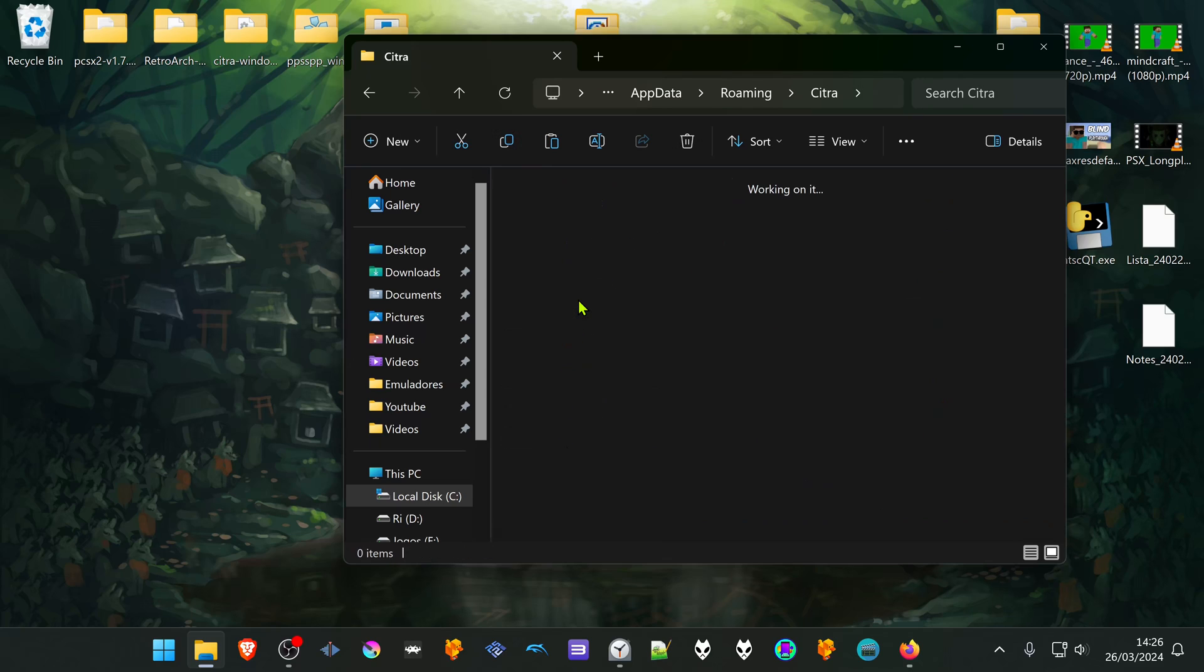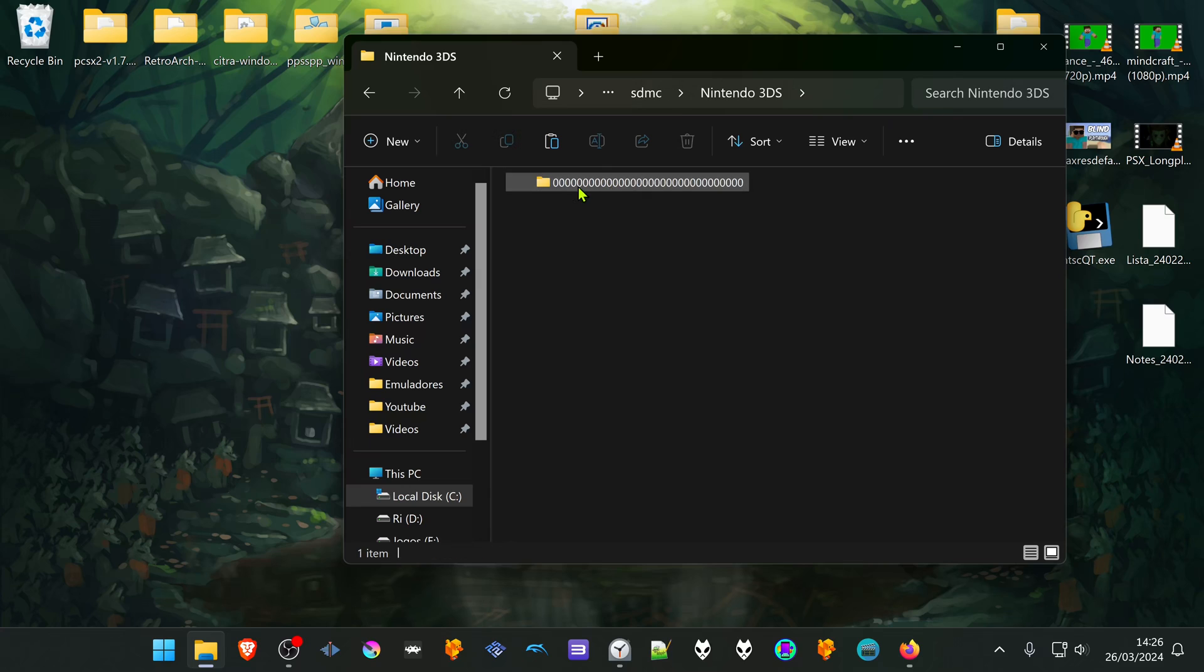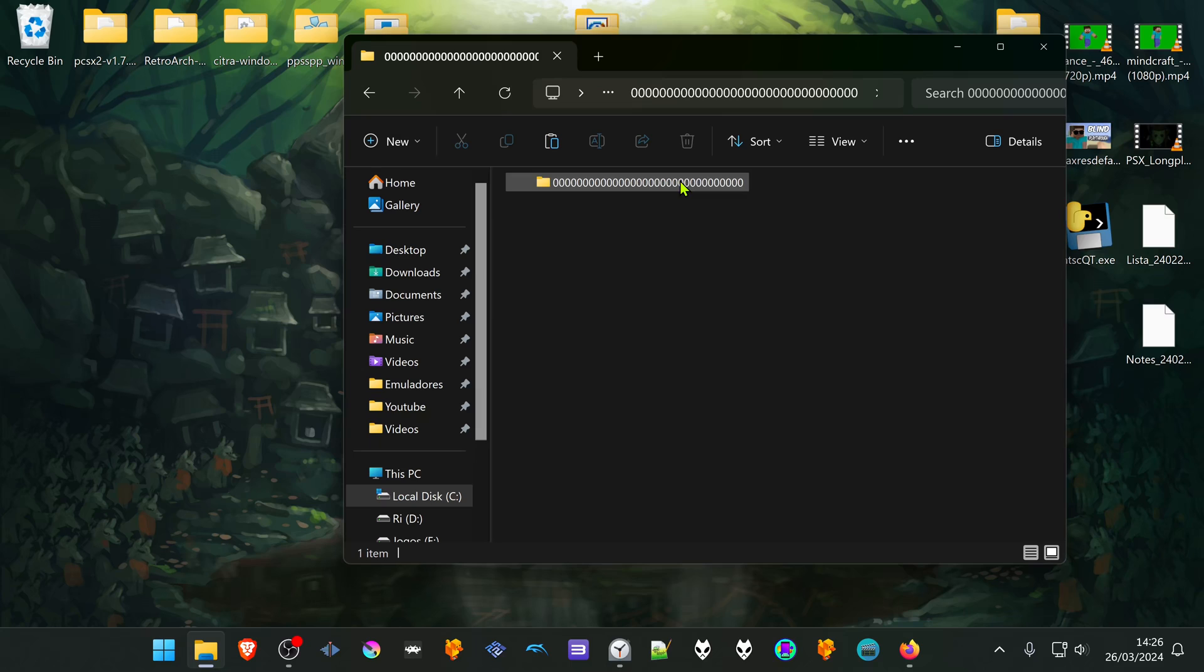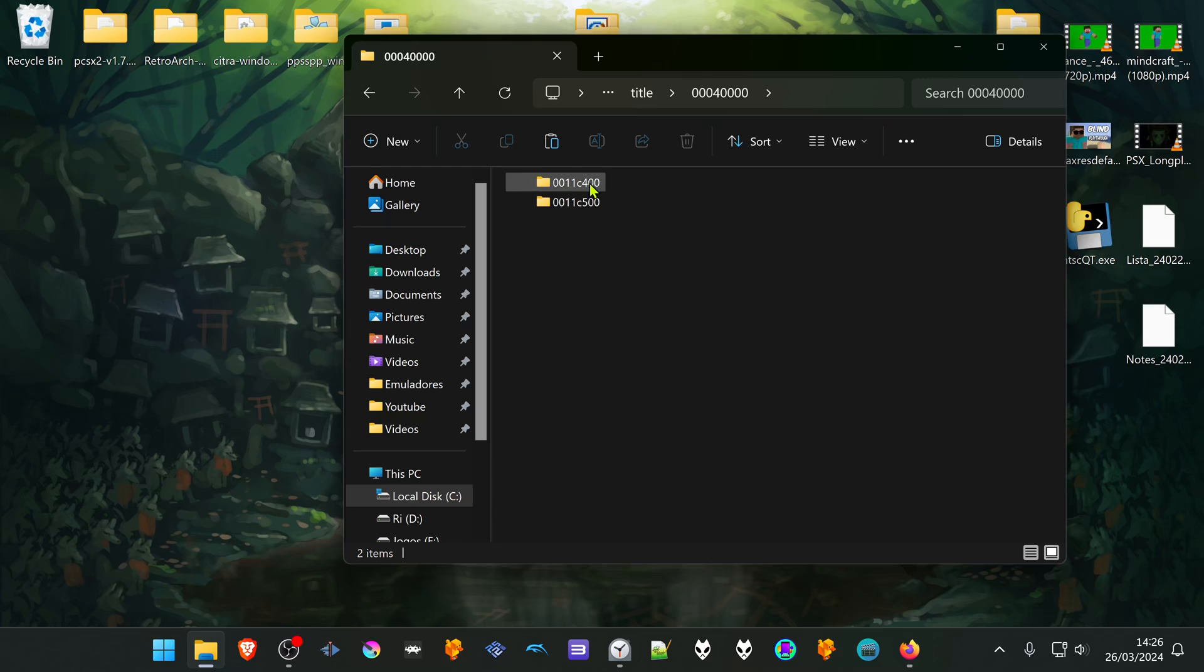SDMC, Nintendo 3DS, the 00 folder, 00 folder again, then go to title, then go to this folder. And here we have the last eight numbers of the title ID of the game.